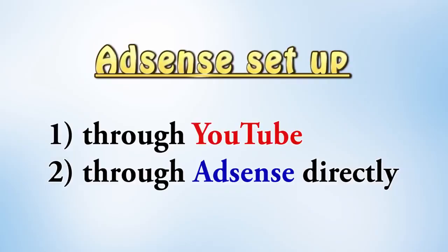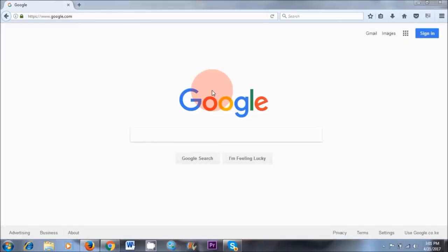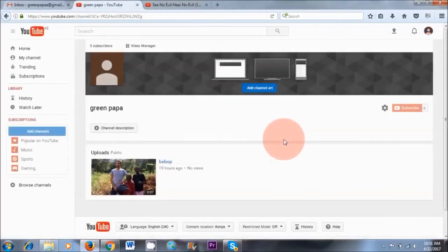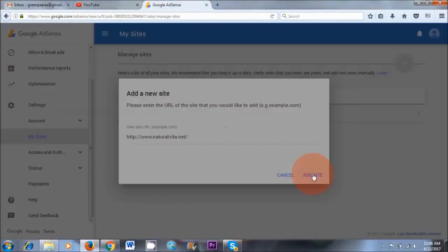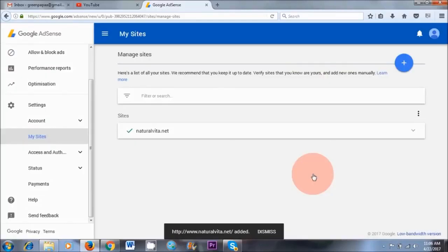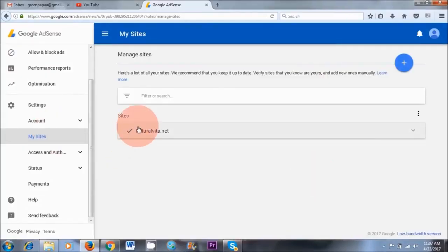There are two ways that you can set up an AdSense account. You can either do it through AdSense directly or you can do it through the YouTube route. I find that the YouTube route is easier, and it's great to have a YouTube channel to promote your blog posts as well. This is why I recommend doing it this way. If you have a blog, you can easily add your website to AdSense after completing this process.